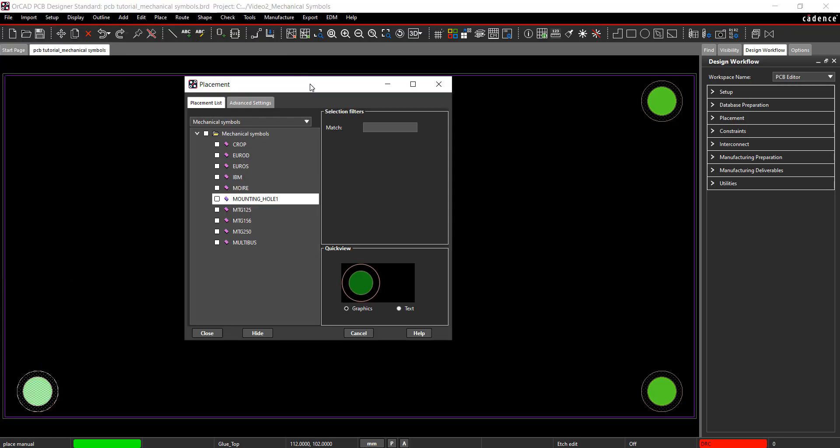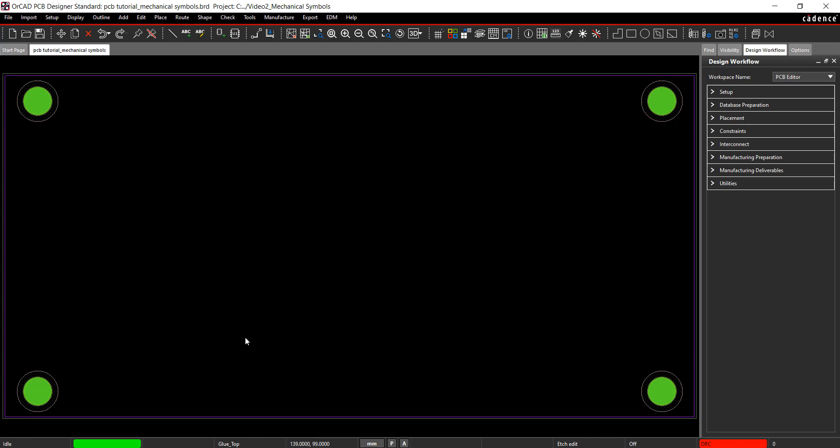Select Close. Do not X out of the window or the last hole will not be placed. Join us in the next tutorial for Component Placement.